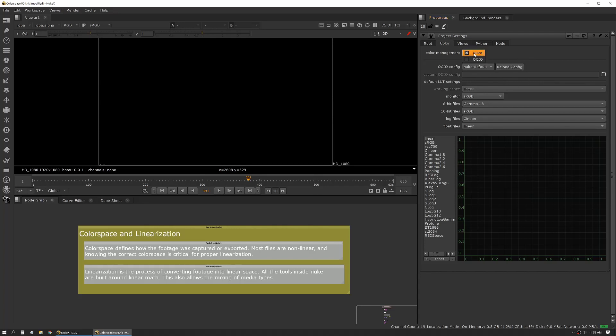You can see here we can change our color management from Nuke to OCIO. OCIO is open color and that's more of an industry standard adopted by a few other applications as well.